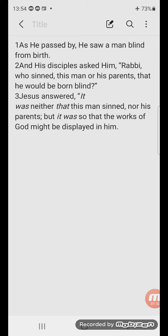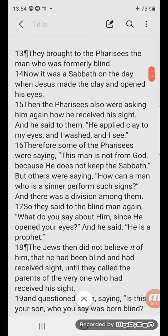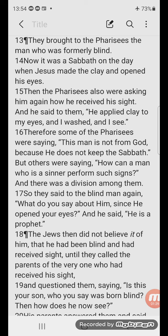Then Jesus heals the man. I'll continue reading from verse 13 on. They brought to the Pharisees the man who was formerly blind. Now it was a Sabbath on the day when Jesus made the clay and opened his eyes. Then the Pharisees also were asking him again how he received his sight, and he said to them, 'He applied clay to my eyes and I washed and I see.'